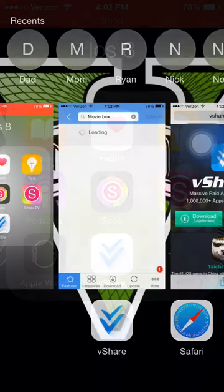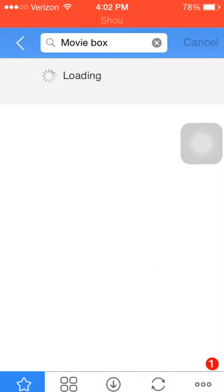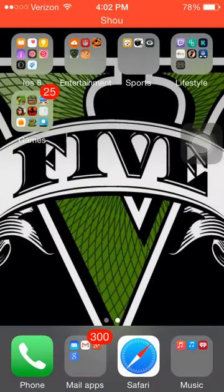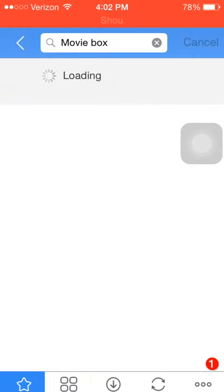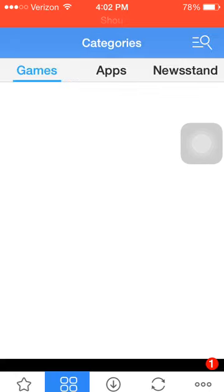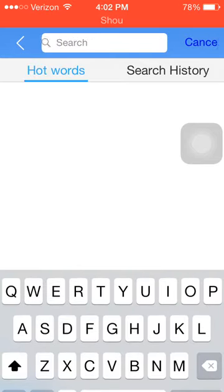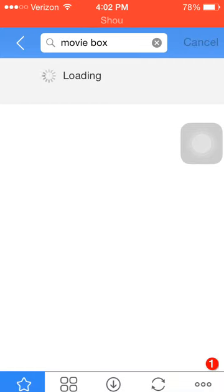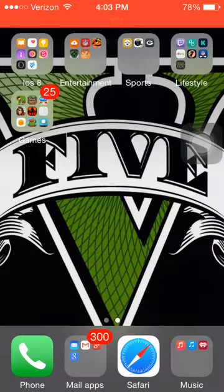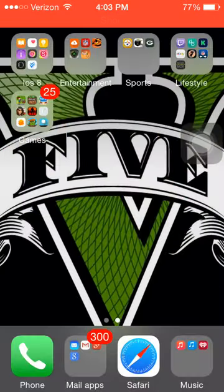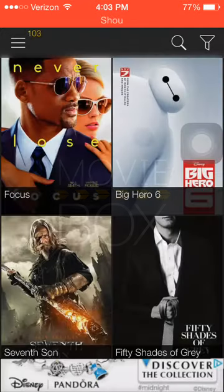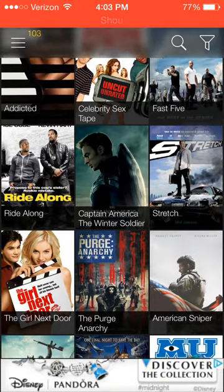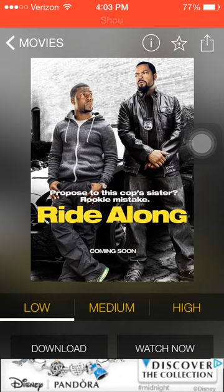Once it loads, it'll be the first result. It's roughly seven megabytes. Once it's done downloading, it'll just pop up like this with that little animation, and here you have it. I don't download — I just add to favorites.